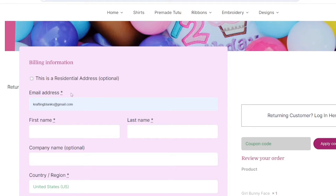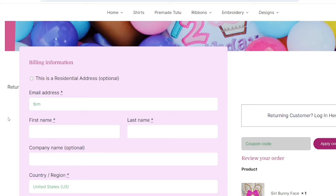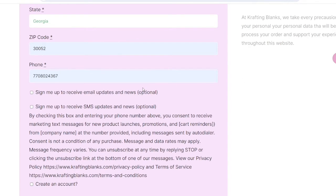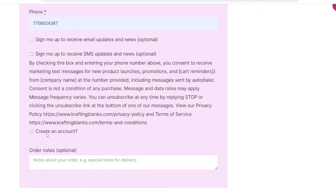In the checkout, everything that's starred is required. I'm going to use an email address I created for this video. Here you can sign up for our email — it's optional. You can also sign up for our SMS; I highly recommend it because sometimes we do send out free designs. And here you can create an account.